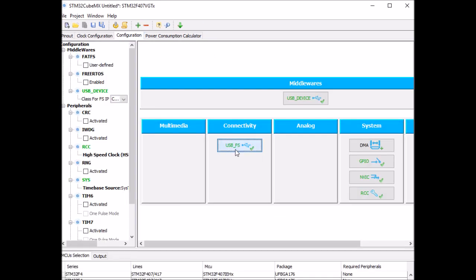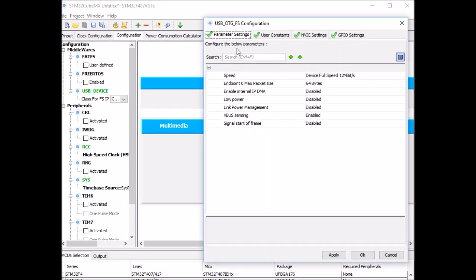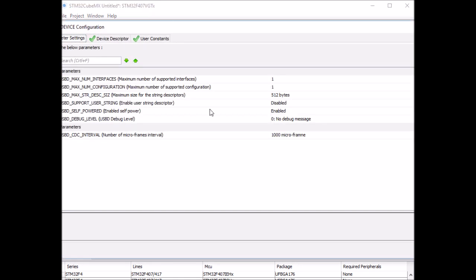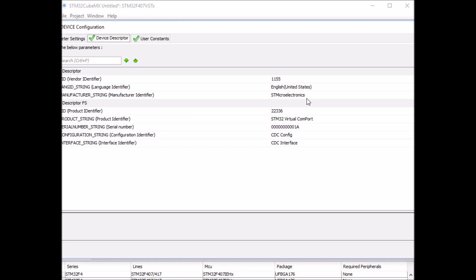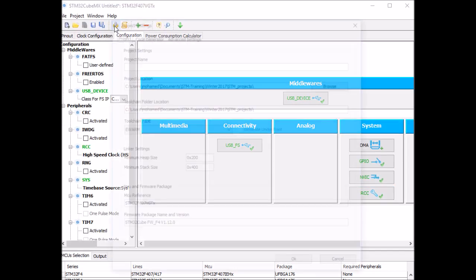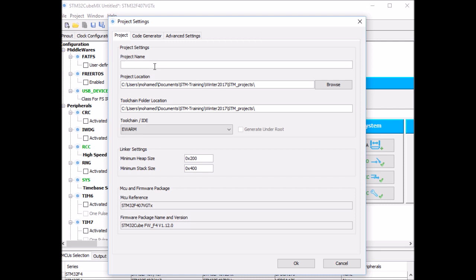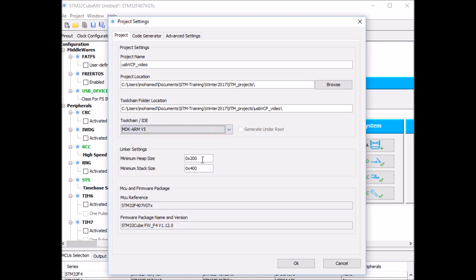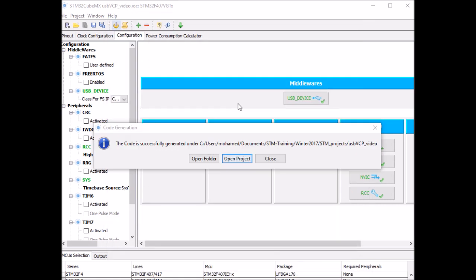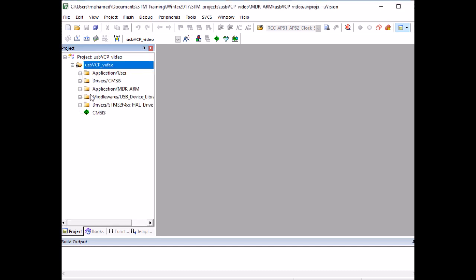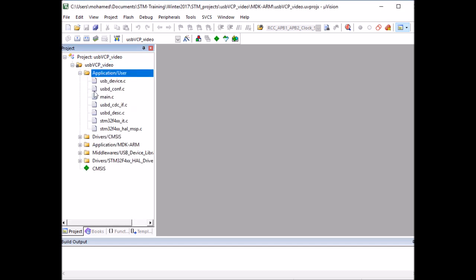Now let's go to the configuration window and see if there is anything we can change. So first USB_FS, parameter settings, nothing to change here really, so I'm going to leave things as default and click OK. And for the USB device middleware, parameters are device descriptor, the name of the manufacturer string ID, and again I'm going to leave everything to default state. So click OK, now we're ready to generate the source code. Click on this icon, give the project a name, I'm going to call it USB virtual COM port video. Select the right IDE, Keil microvision v5 and I'm also going to increase the stack and heap size. USB middleware is rather large. And hit OK. And once the source code is generated, click on open project and this will take you to Keil microvision. And on Keil microvision, expand this folder, application user and open the main.